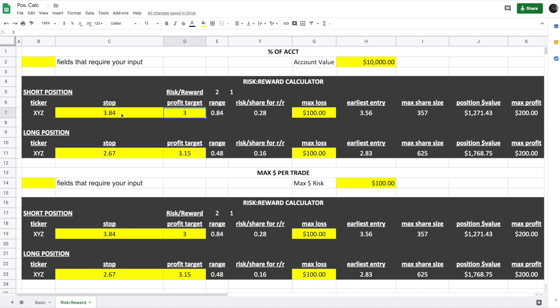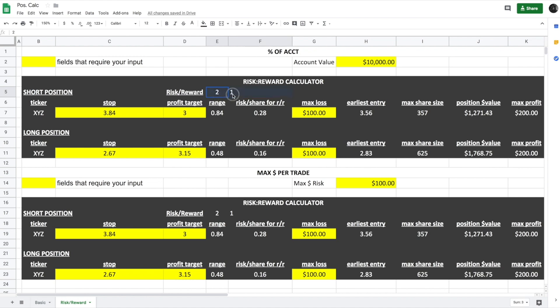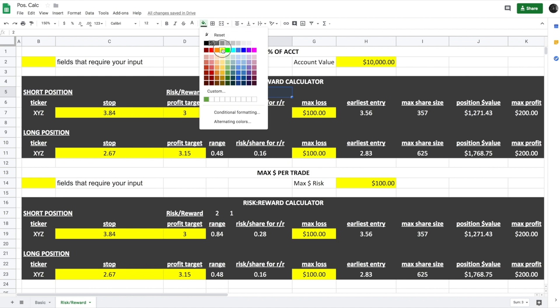Now you have a stop loss that you say if it breaks this level, I'm going to stop out, but I want to take my profit at $3,000. So in order to get $2,000 to $1,000 risk reward, what you have to do is, let me go ahead and color code these cells.